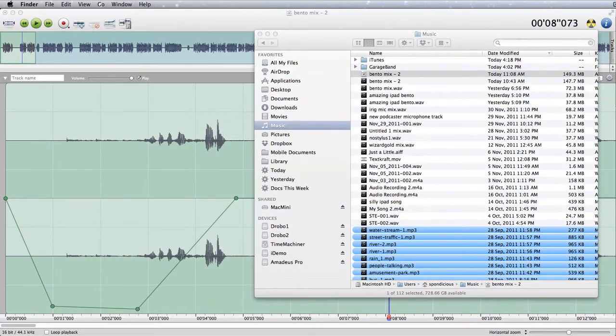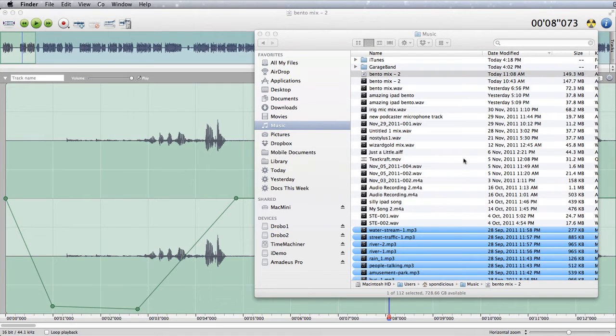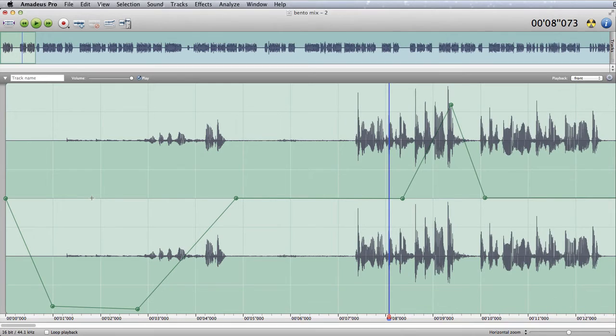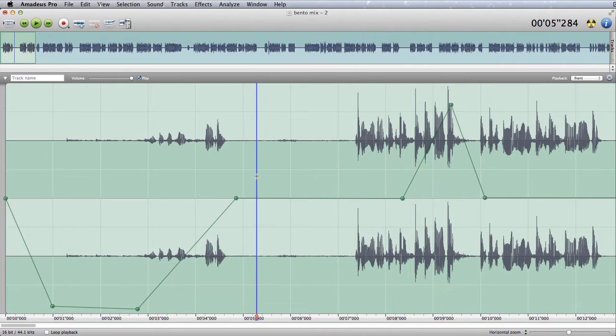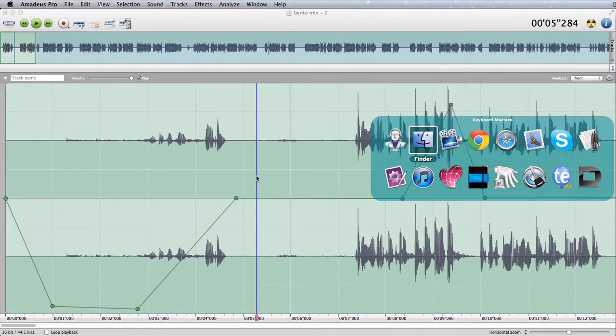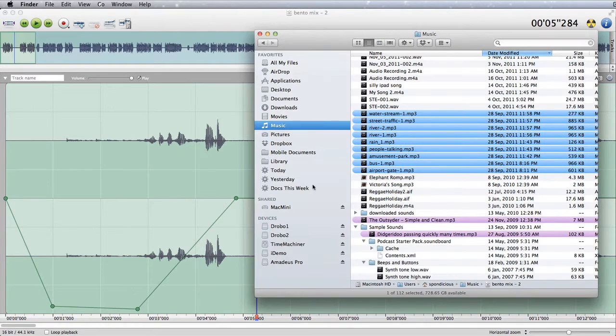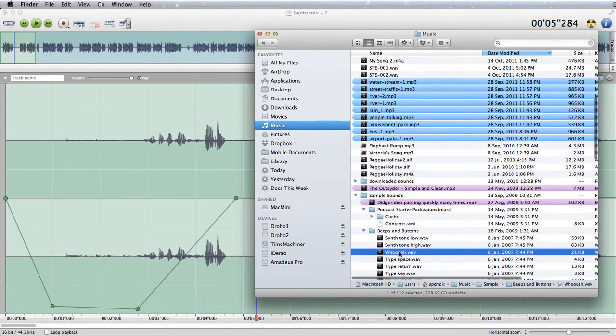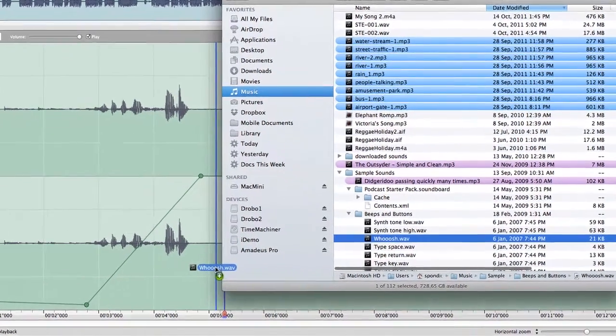A new thing with this latest version of Amadeus Pro is that when you bring things in and say for instance we're in here at the moment in this sound that we're working on, let's go back to Finder and we want to bring in, let's say we're going to bring in a whoosh. If I drag and drop this in here now...